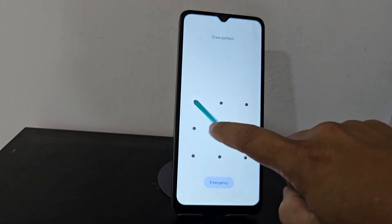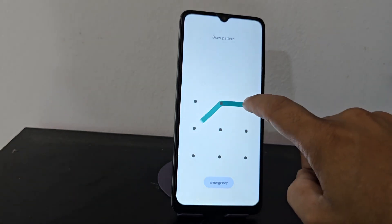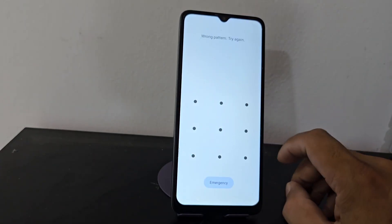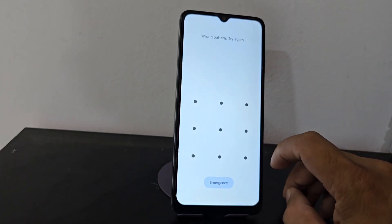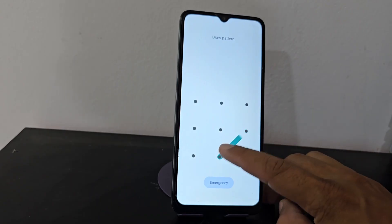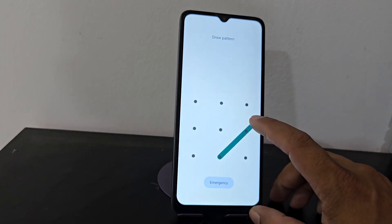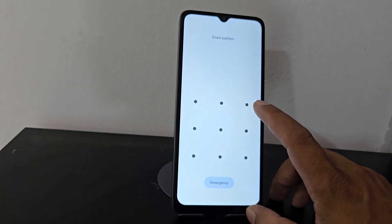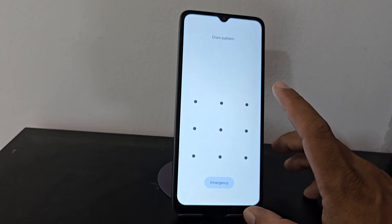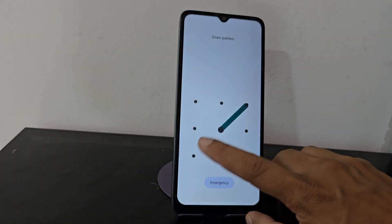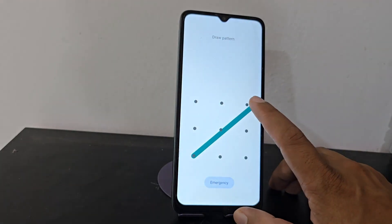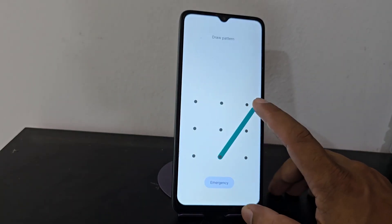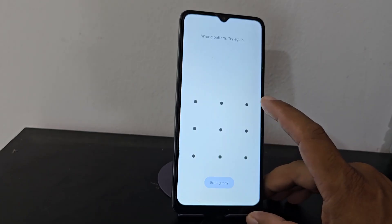How to recover your device by pattern or password? In this video tutorial we will explain step by step how to recover your device if you have forgotten this screen lock. We are going to recover it in a very easy and simple way, using a method totally without a PC.